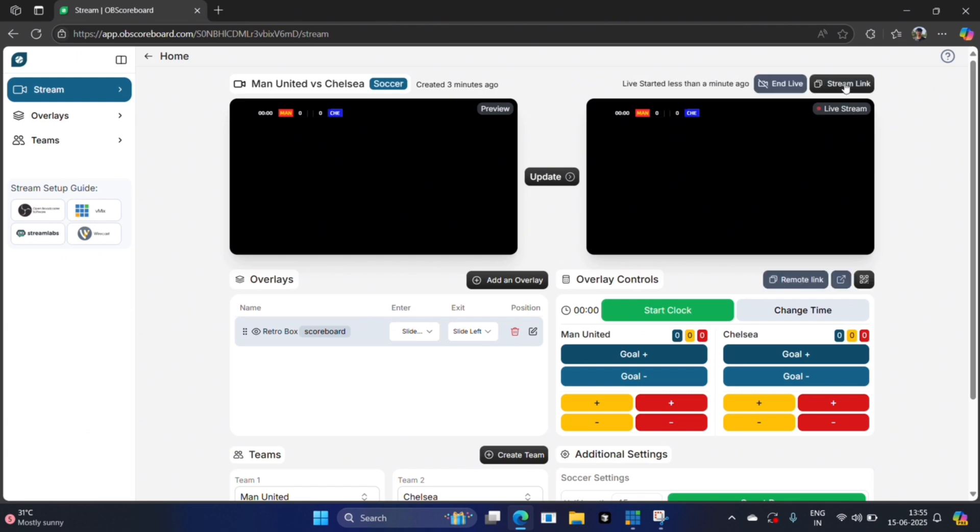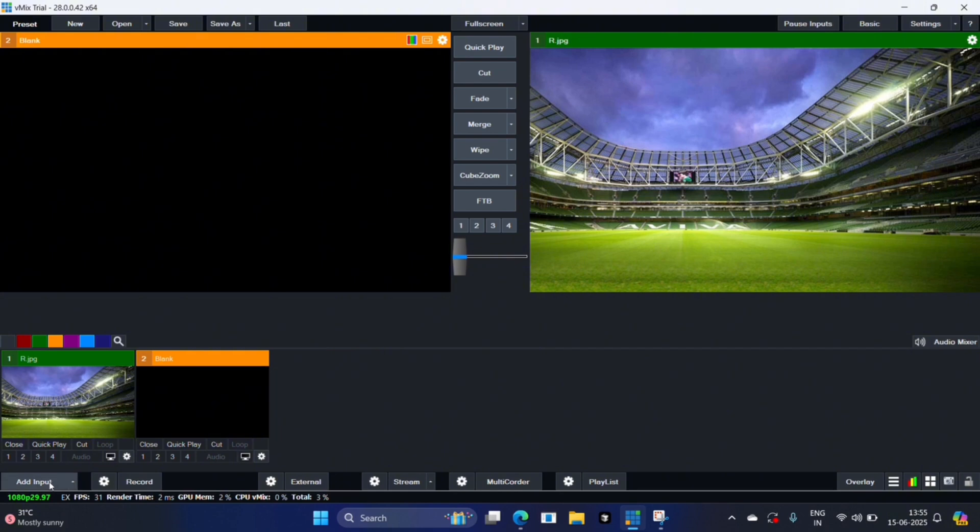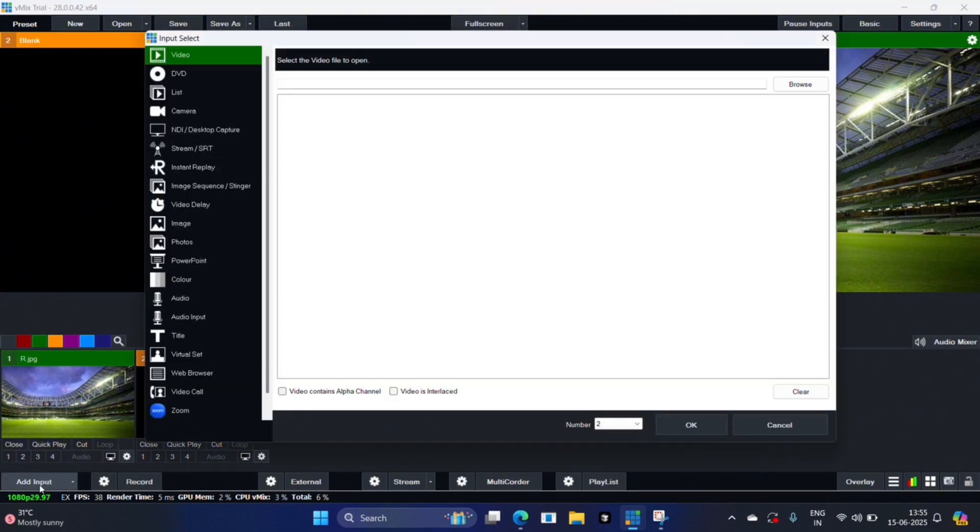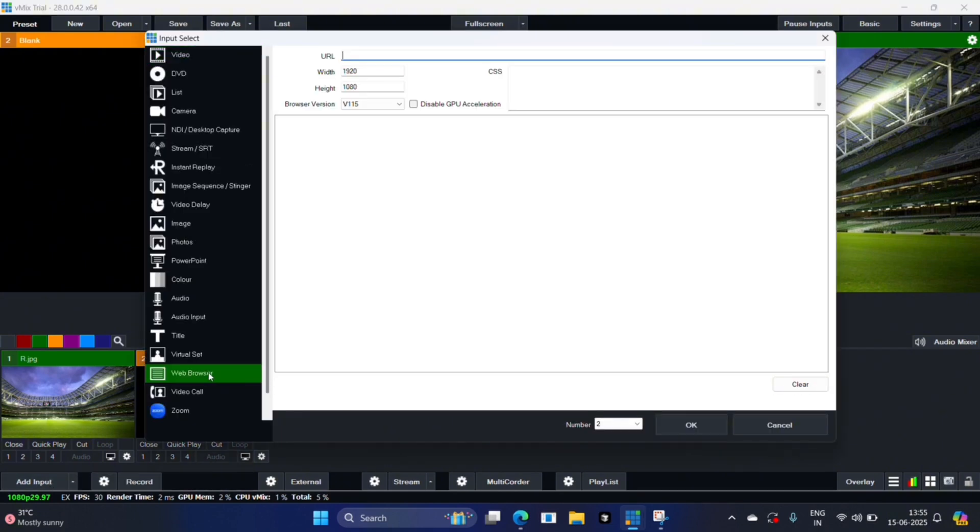Next you're going to click stream link to copy the link. Go to vmix, click add input, then click web browser. Paste your link here. You can leave the width as 1920 and the height as 1080 and click ok.